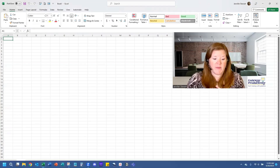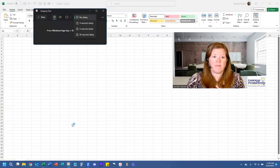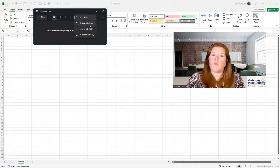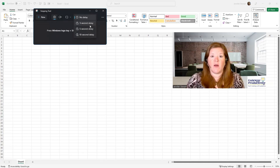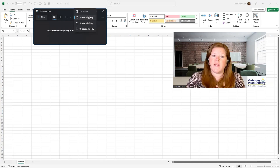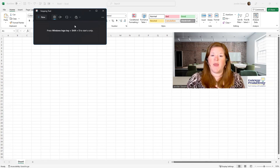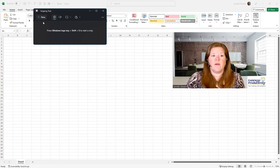I'll go back to my Snipping Tool and choose my delay. I'll choose the three-second delay because it won't take me long to switch back over to Excel and click on my menu. Once I've chosen that, it will show here with a little three so you can see that you're in a delayed snip. And once you click New, the delay begins. So we'll click New.